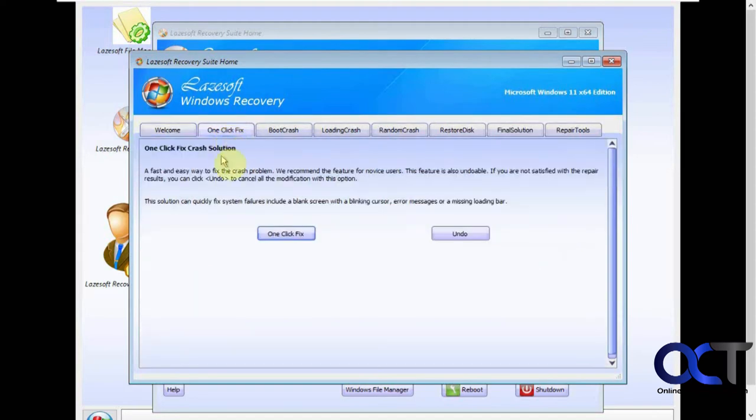If you go to the one click fix, if you don't know what you're doing, you just want to try a one click fix and see if you get lucky, you could try that.